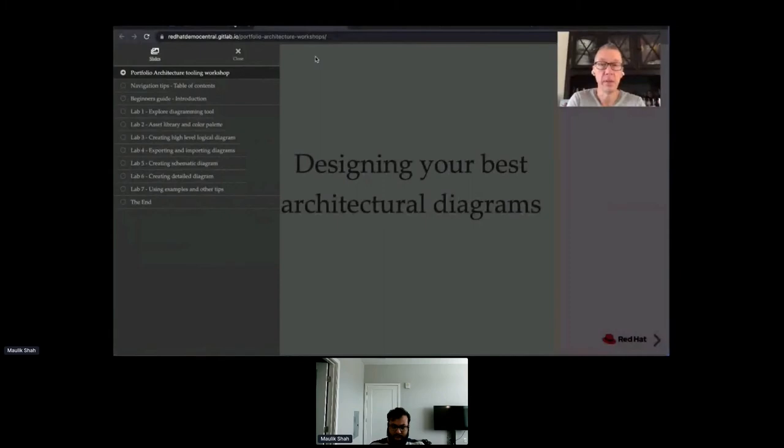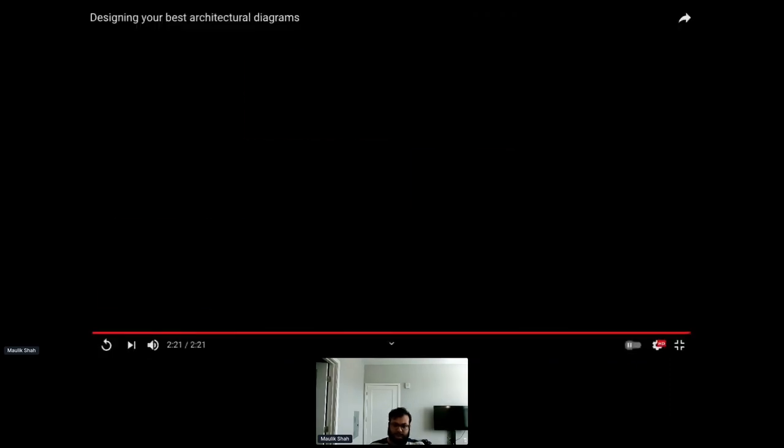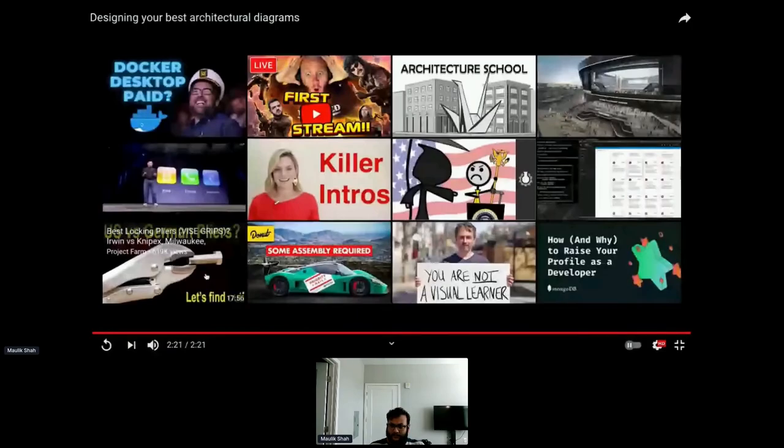Everything is browser-based, everything's ready to go, and we're looking forward to you designing the best architecture. All right, Eric, do you want to take over? This is a self-paced workshop — looks like Eric is having some connection issues, but he's in the chat to answer any questions.